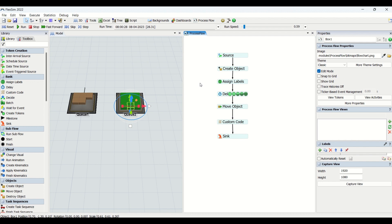This is how we created a process flow using three basic entities: Assign Label, Delay, and Custom Code. For learning more, please subscribe to our channel, like, share, and visit our website beawarechannel.com for exciting content. We will meet in another interesting video — till then, take care, stay healthy, stay simulating.